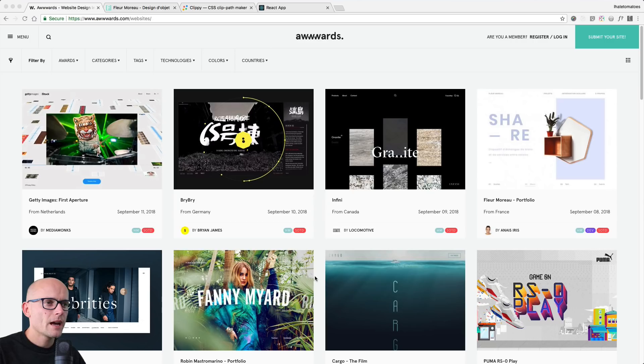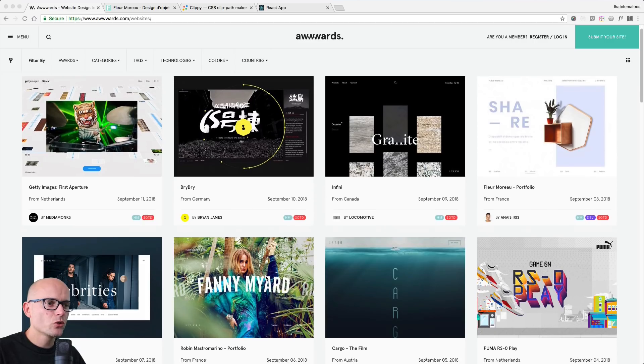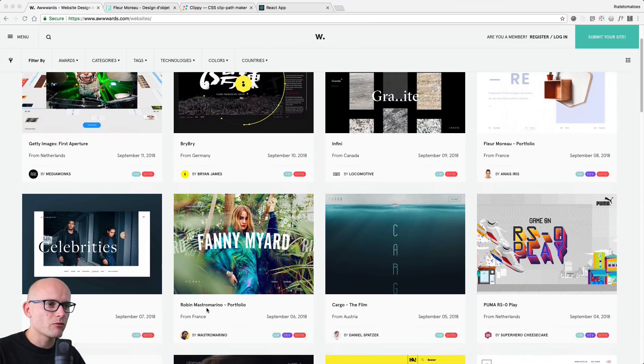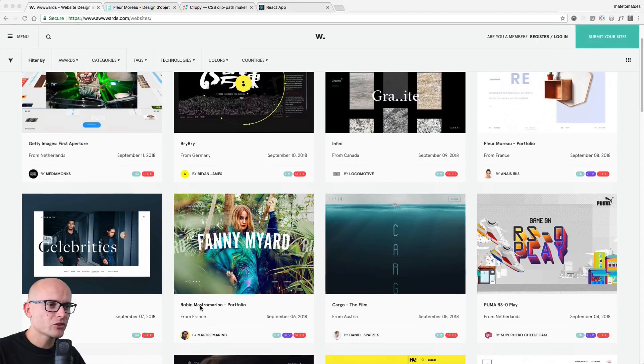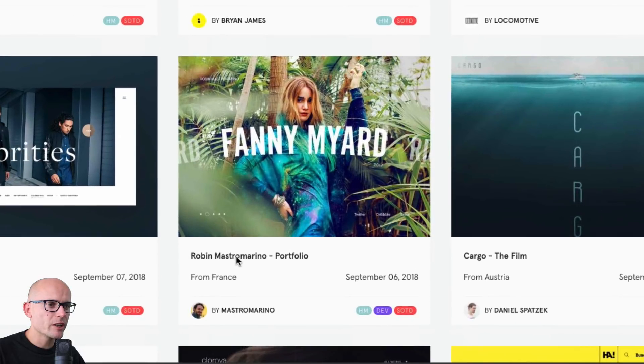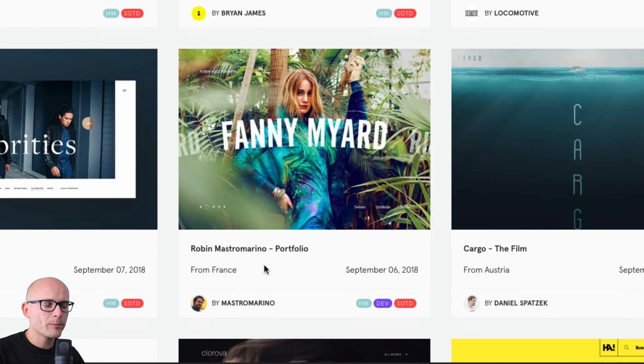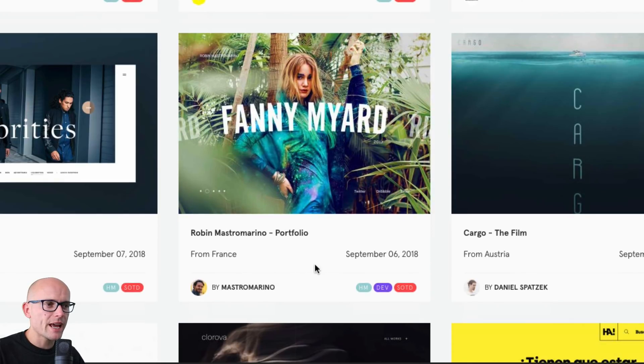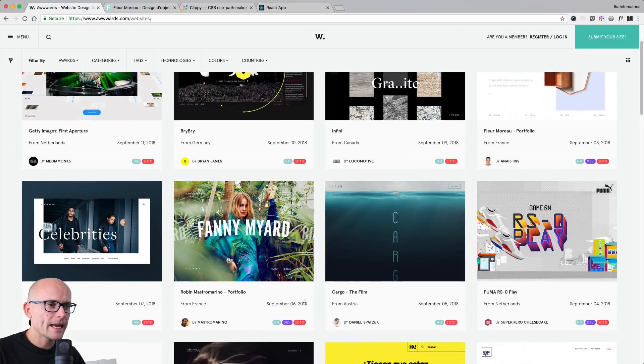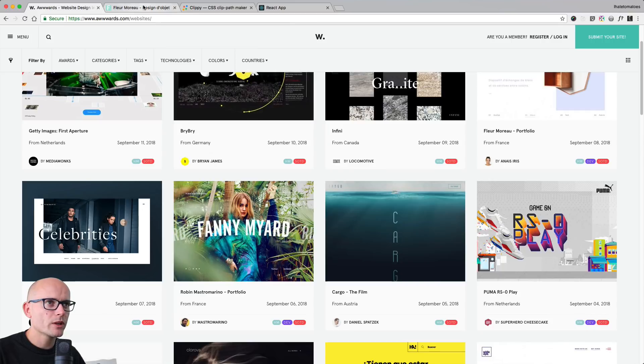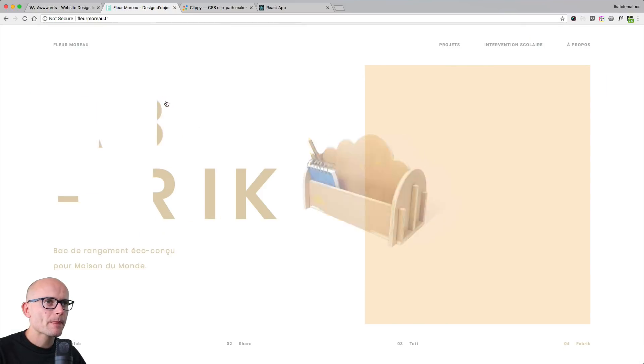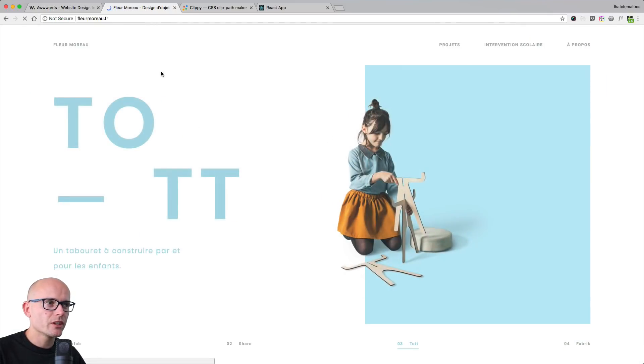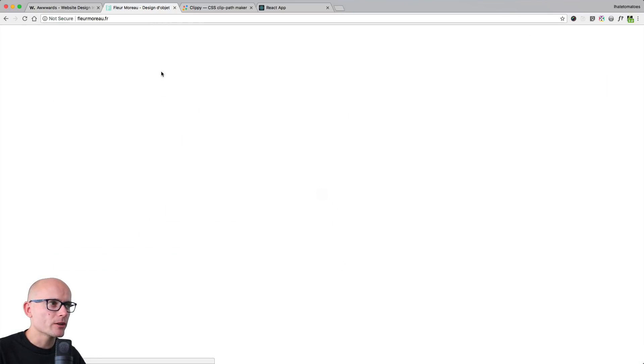I found this cool portfolio from Robert Mastromarino from friends on awards.com, and this is a very cool website of the day from September 6th. And if we look at it, I've refreshed the page so we'll see the initial animation.